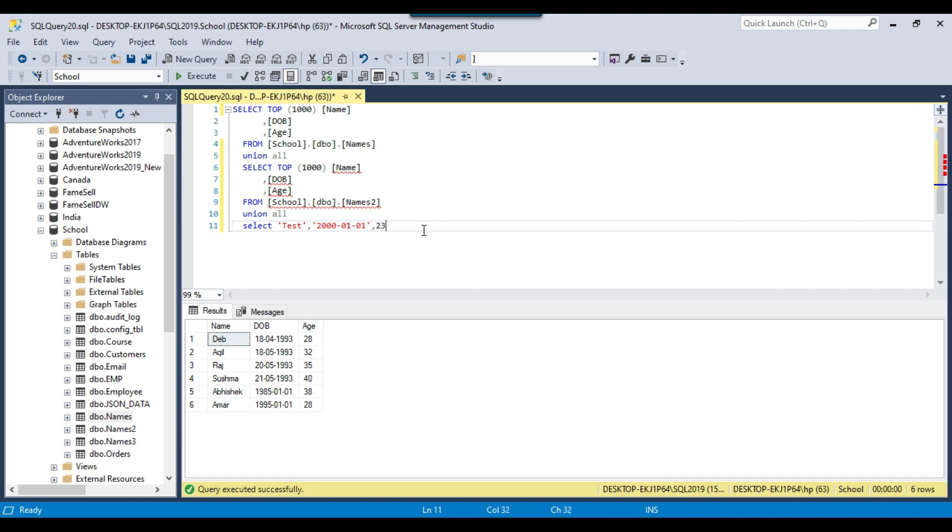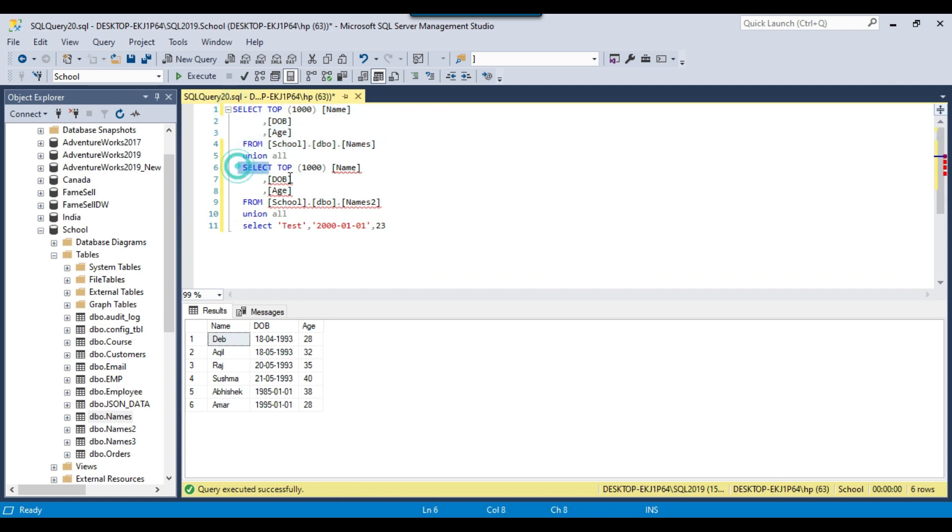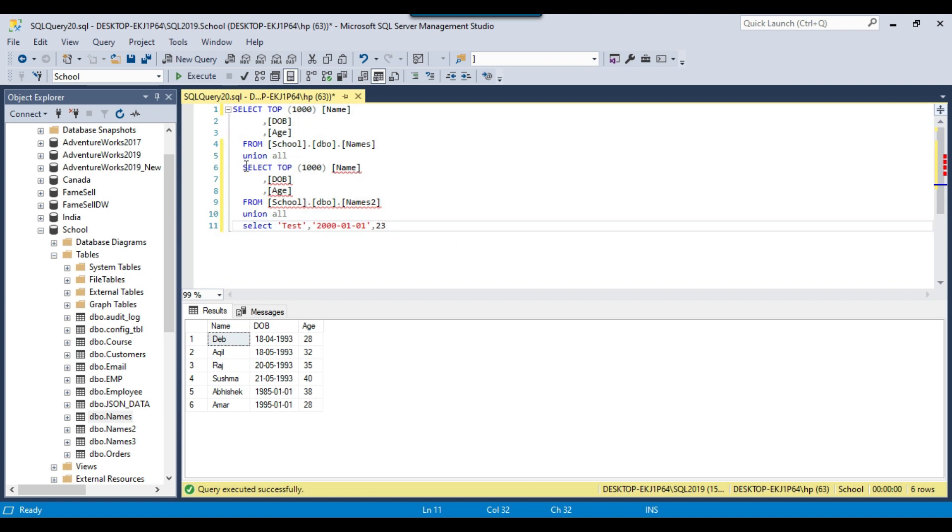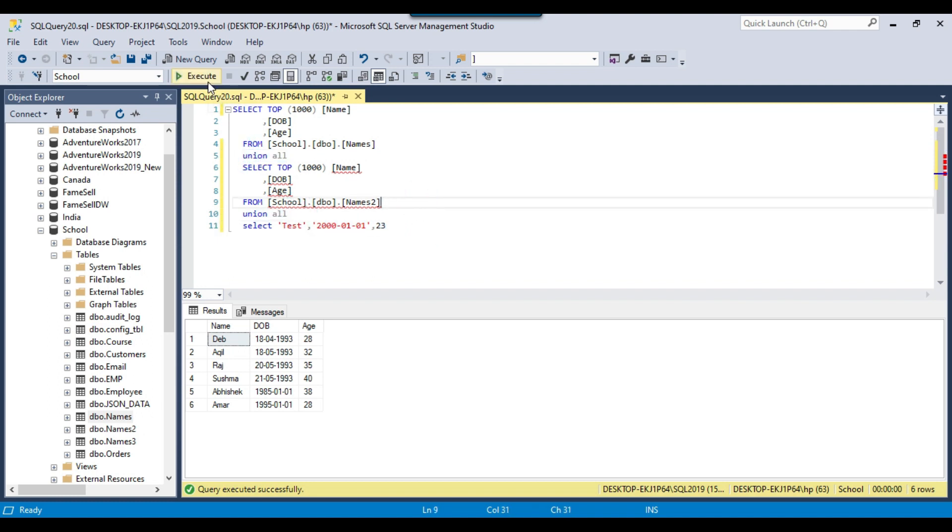So if I want to combine the data from this first result set and then from the second result set and from the third result set, I am just combining the data from three different queries into a single result set. So I can just put UNION ALL between all the SELECT statements. So if I execute this one, then it combines the data from all different result sets into a single result set.